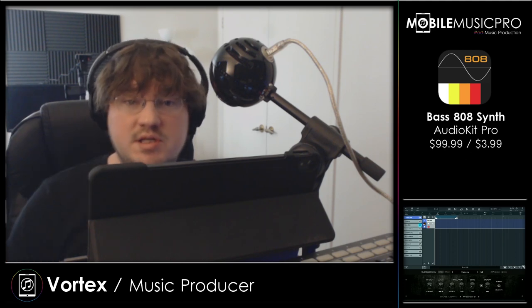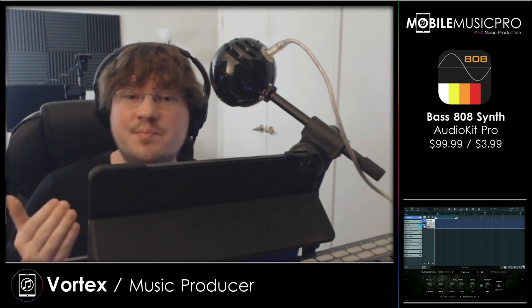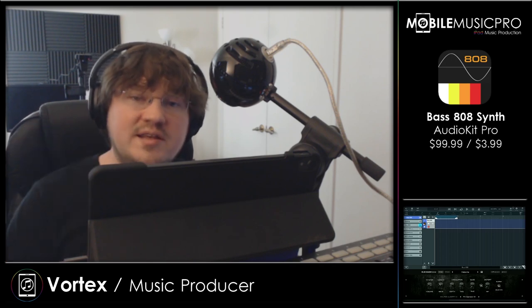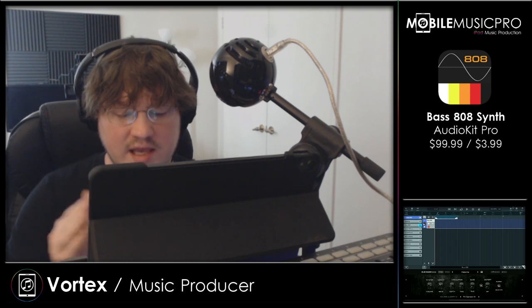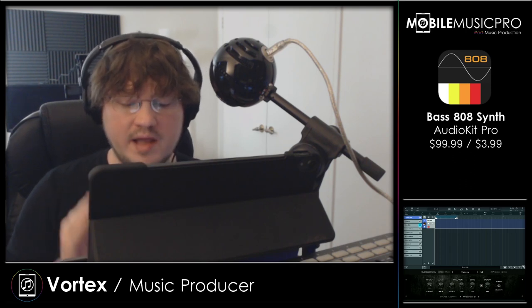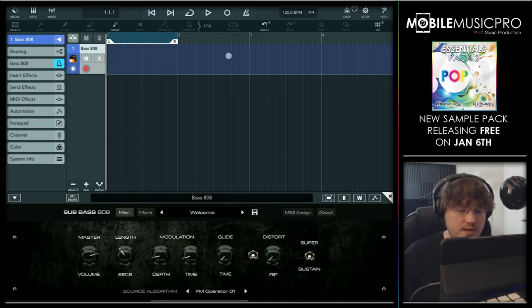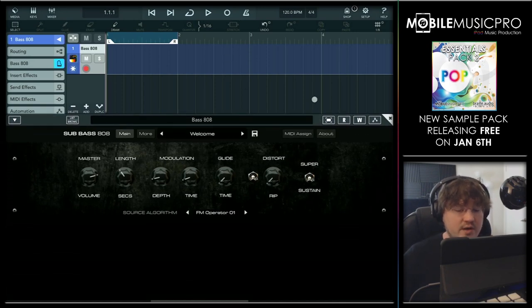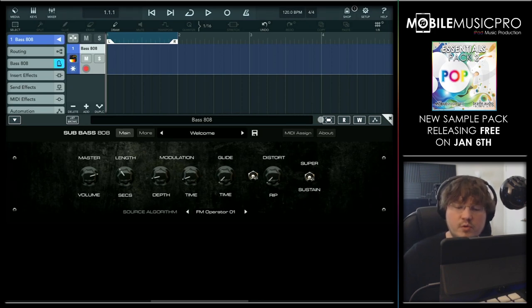The second app on our top five list today is the Bass 808 Synth by AudioKit Pro. This is a limited edition app — in fact, it's their very first limited edition app — where it normally goes for $3.99, but once the actual time period has expired it will go up to $99. They do offer holiday sales where they bring that $99 price tag back down to around $3.99, so if you don't have the app just yet make sure to look out for those sales. We do have the app pulled up here inside of Cubasis 3, and we can't really make it any larger as the text doesn't quite scale.